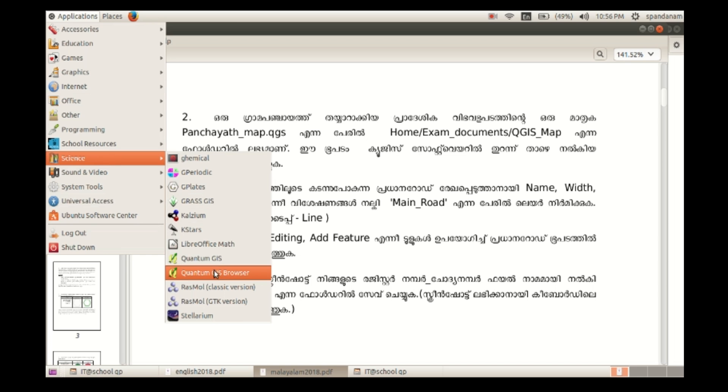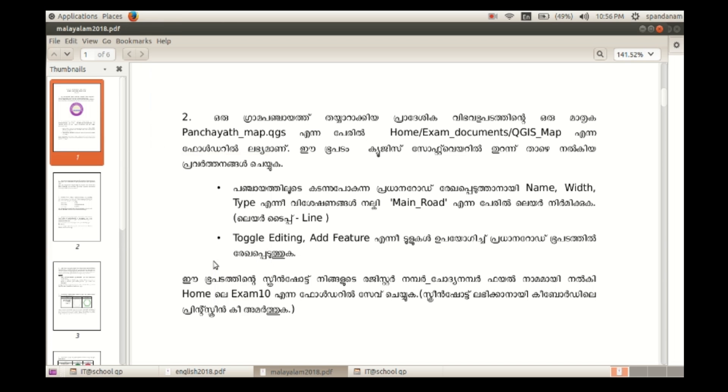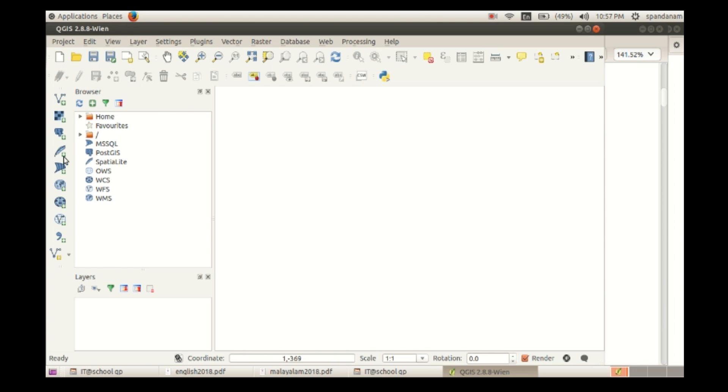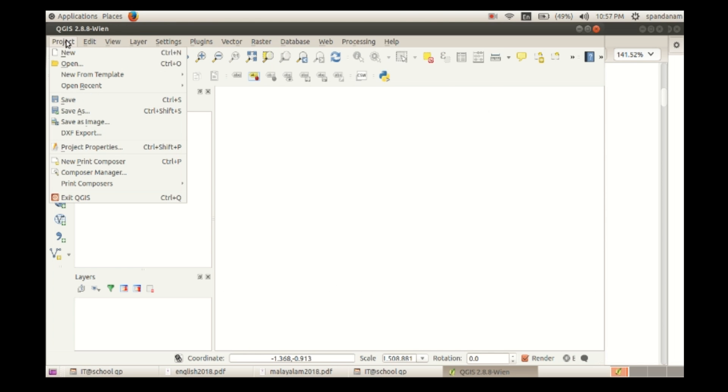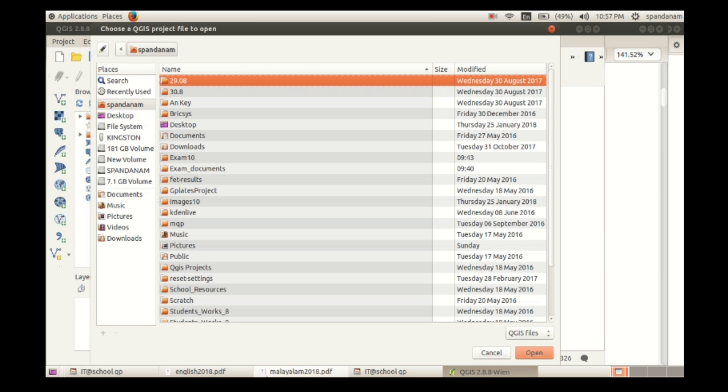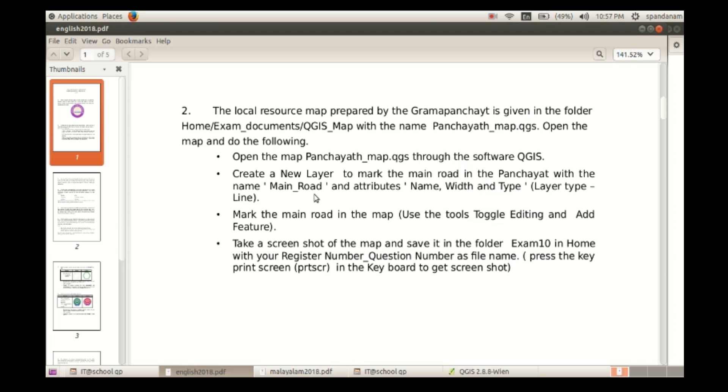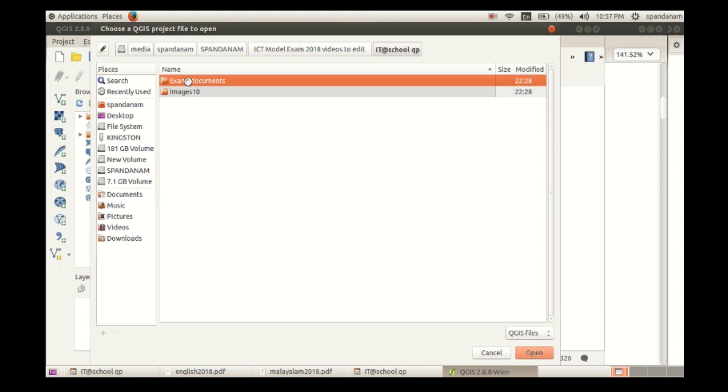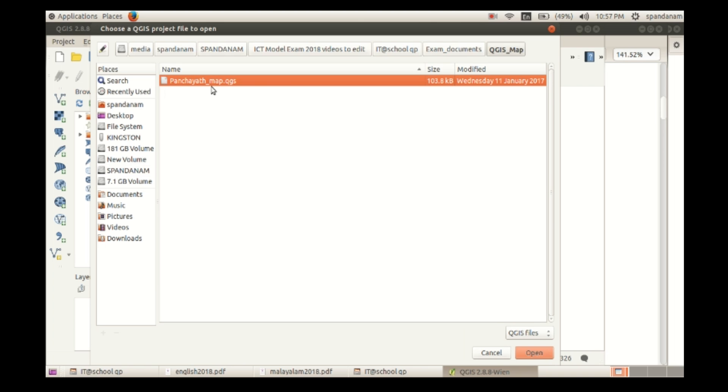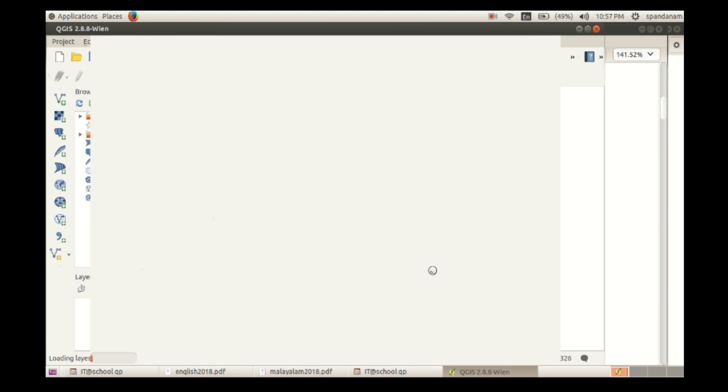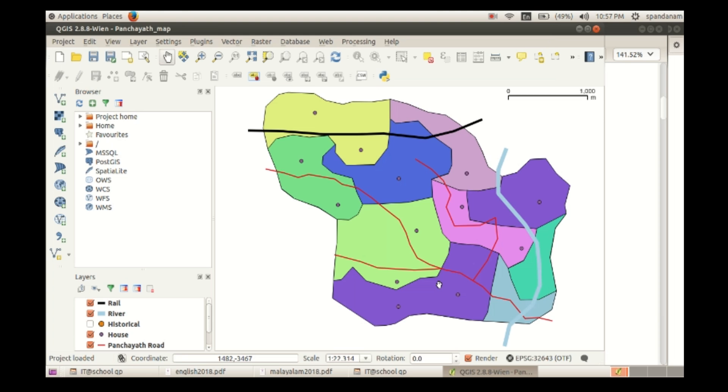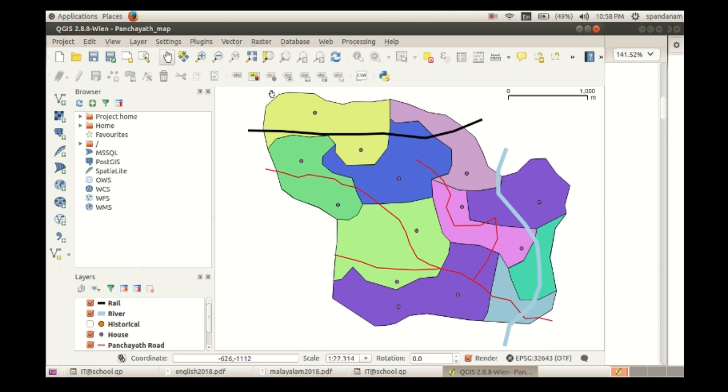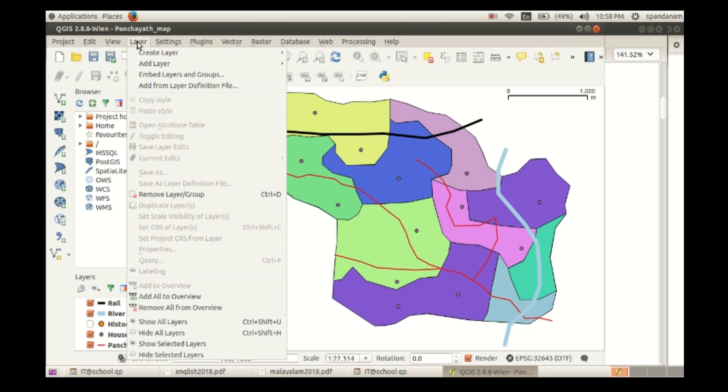For that, open the software application Quantum GIS. Then open that project in the order open, then browse that folder to get the map. Exam documents, QGIS map, Panchayat map QGS, click on open.